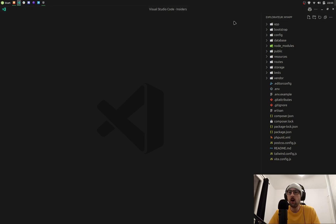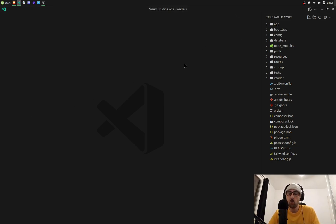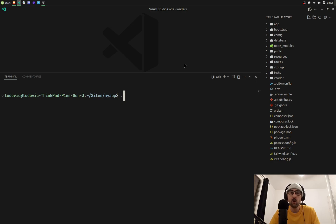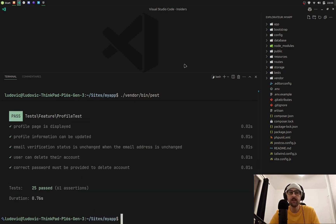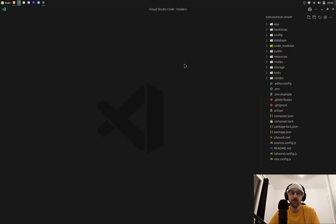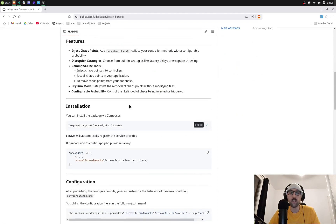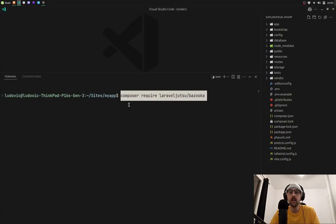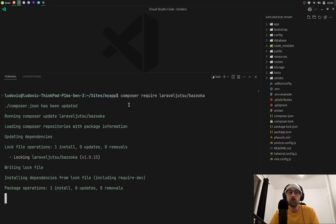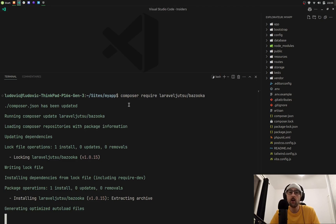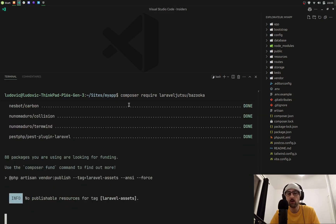Right now I have a fresh installed Laravel app. So if I run the test suite with past, obviously it will work perfectly. What I'm going to do here is install Laravel Bazooka through Composer.